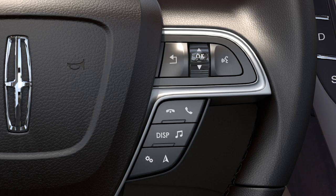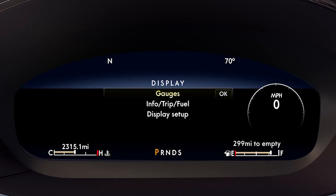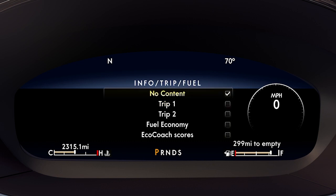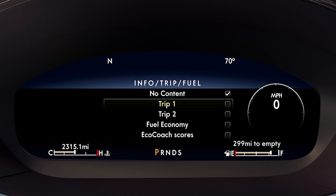You can press the return arrow any time to go back. To change the data display, press display and toggle down to info trip fuel. Press OK to enter, then toggle down through the selections and press OK for the ones desired.